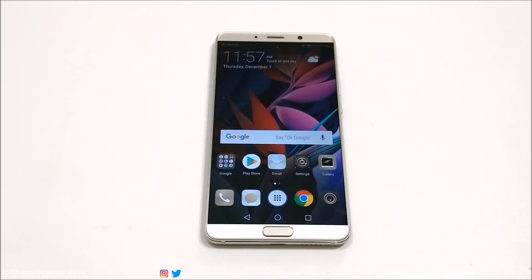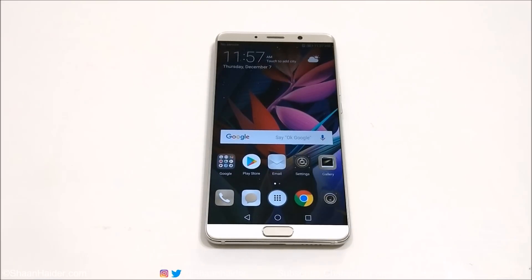Hey guys, what's up! This is Sean Heather, and in this video I'm going to show you how to customize the home screen of your Huawei Mate 10 and Mate 10 Pro smartphones. So here we go.